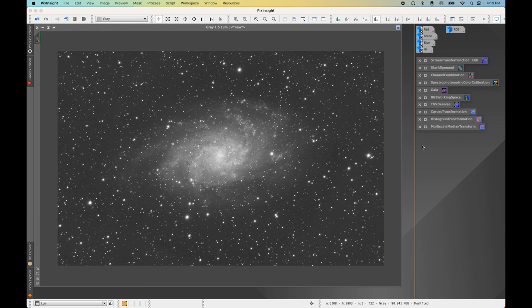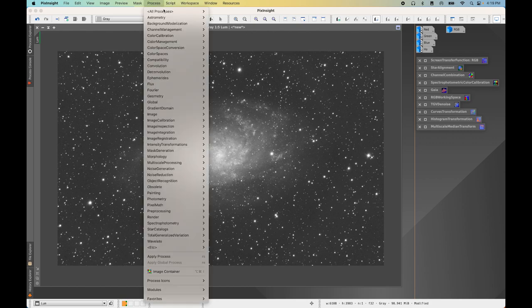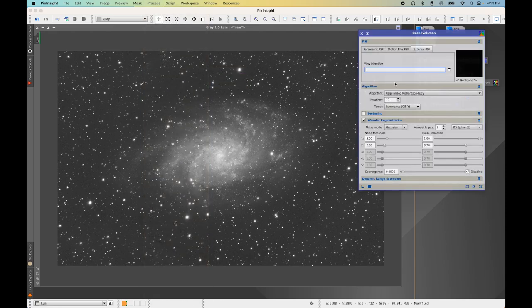There are two ways to approach deconvolution in PixInsight: the traditional way using the Deconvolution process itself along with a Point Spread Function (PSF) model, or RC Astro's Blur Exterminator tool — a third-party tool with a one-time license cost that works amazingly, with a free 30-day trial available. For this video I'll use the traditional way to show you how deconvolution works. Open Process > Deconvolution > Deconvolution.